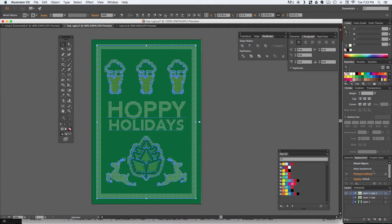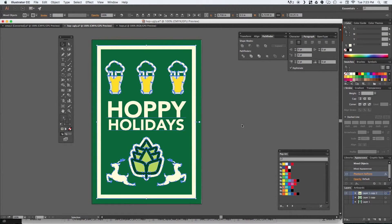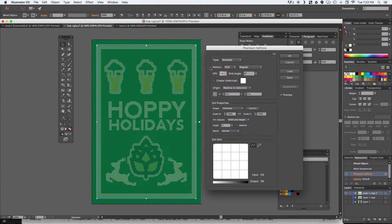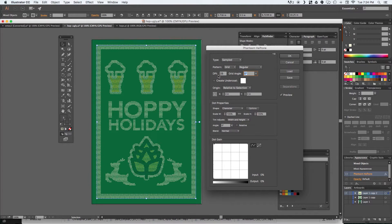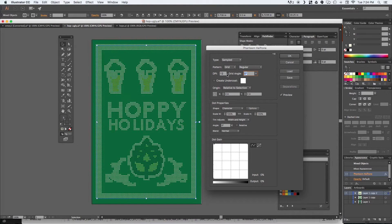That looks pretty good, but we can tweak things more. Go back to Appearance and click Phantasm Halftone. If you have a lot of elements, this runs a little slow, so if you have a slower computer, just bear with it. The DPI controls how many of those little carets show up. At 25 DPI, the resolution is a lot finer — you can see the details better, more of a very tight knit sweater. But that's not really the effect I'm going for, so I'm going to lower the DPI to 12 to get that much bigger, chunky knit effect. Then hit OK.